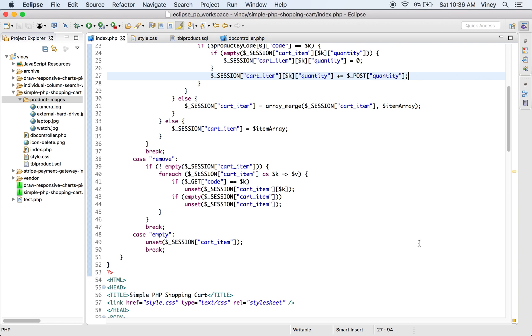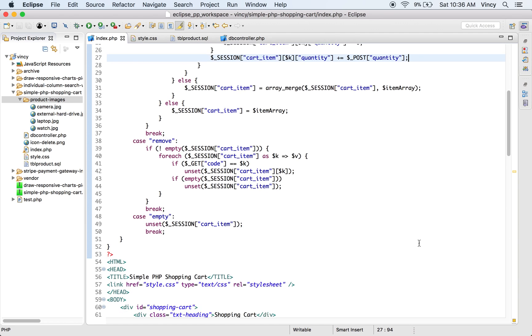The remove case will be executed when the user clicks on the remove action that exists for each cart item. The empty case clears the entire cart session by unsetting the session variable.